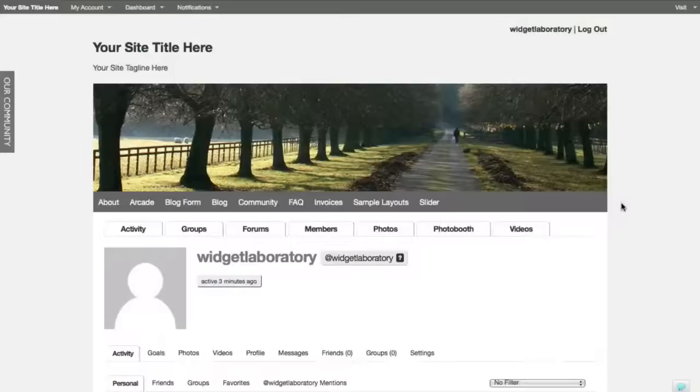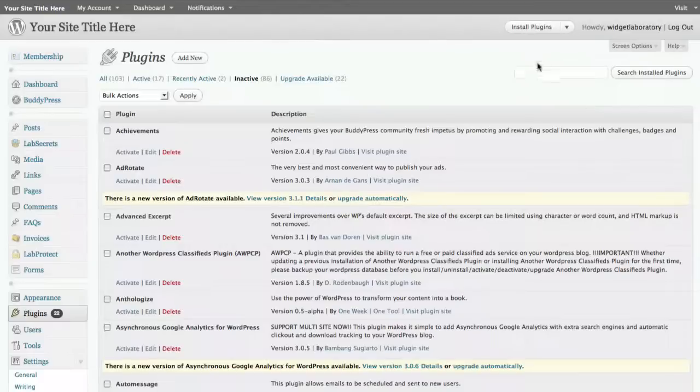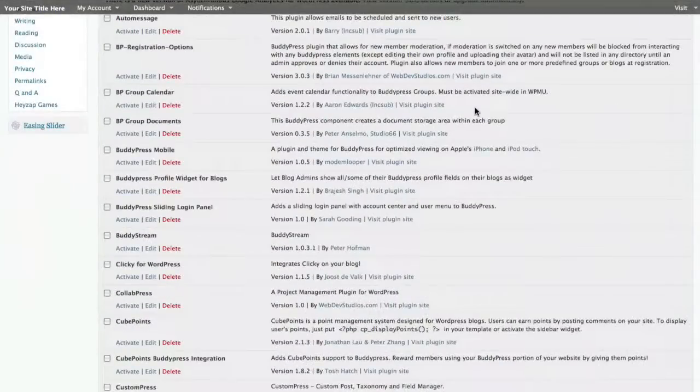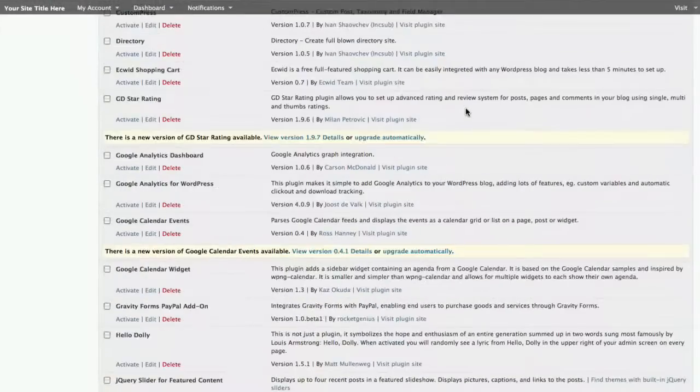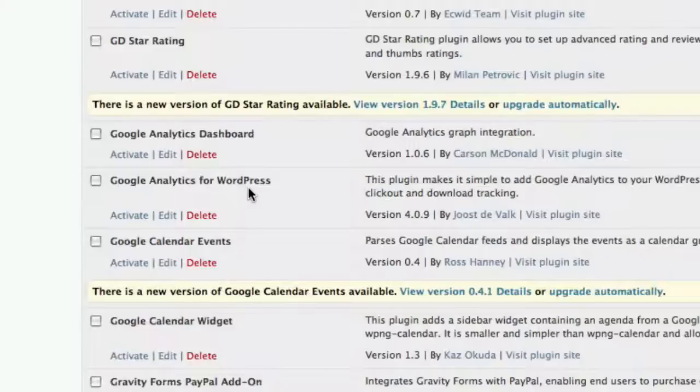The first thing we want to do is install the plugin, which we always do by going to the admin dashboard. We also want to install an additional plugin that allows us to monitor Google Analytics in general. And in this case we're going to use a very popular one called the Google Analytics plugin. It's included with your Lab Secrets solution plugin package.